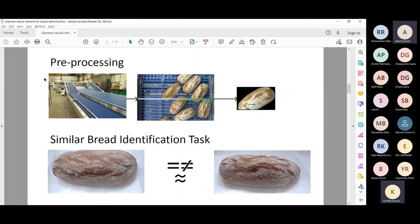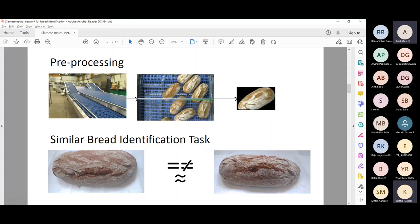I'm dividing this problem statement into two steps. The pre-processing stage uses an existing detection model — we take a top-angle image of the conveyor belt, segment the bread, and get individual bread images. The current problem task is to take an individual bread and compare it with a different view at another junction. At two different junctions, I take two different images and compare whether the two breads are similar or not.